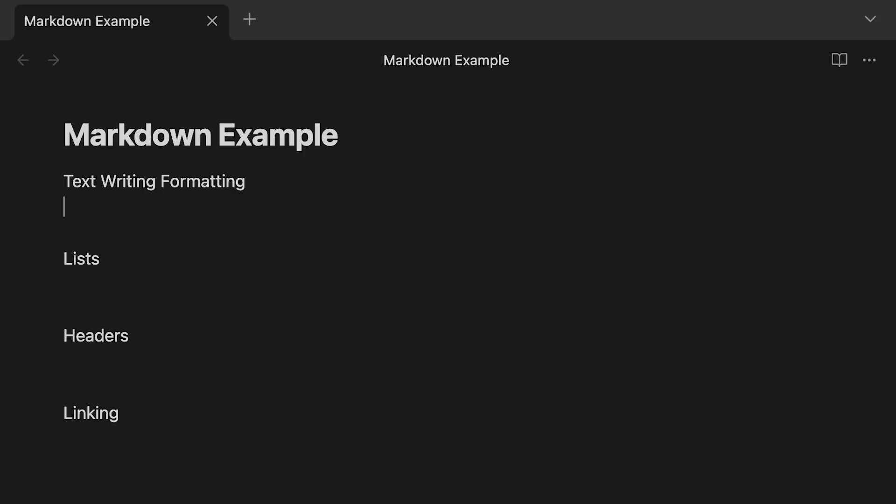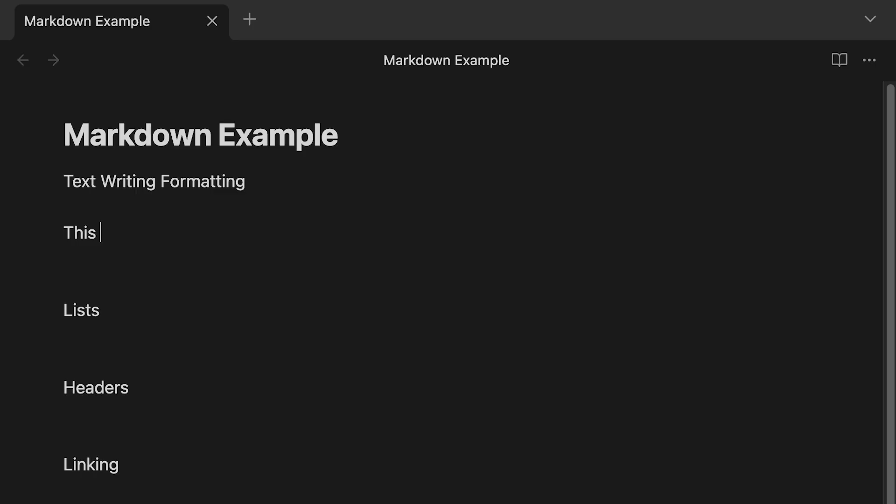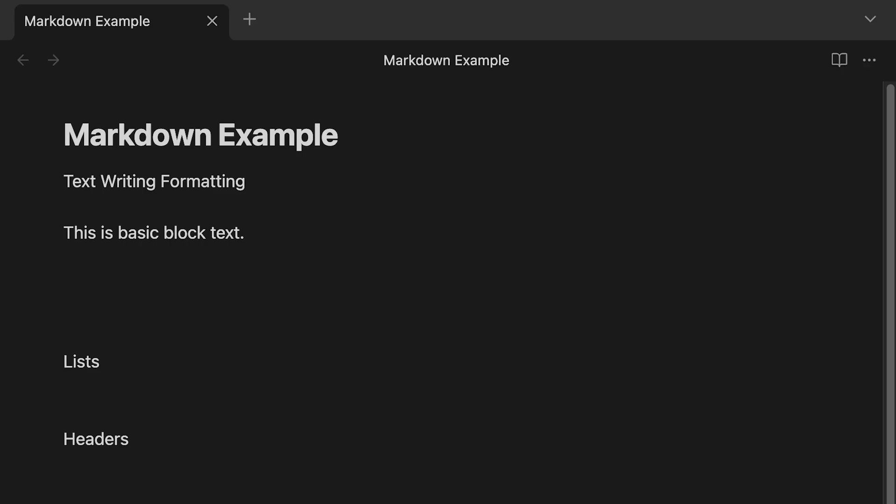So text writing format, basically, this is basic block text, you just write your text. That being said, sometimes you want to see something as a bold or an italic. So to do that, we use the asterisk. So if you do two asterisks, then type your text. That gives us our bold. To make it italic, it's just one asterisk on either side of the words that are italic.